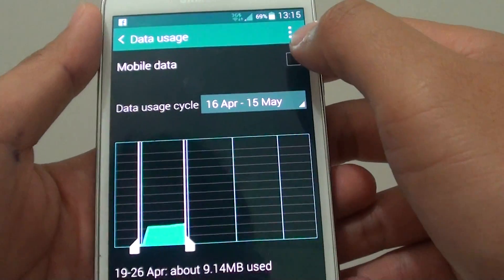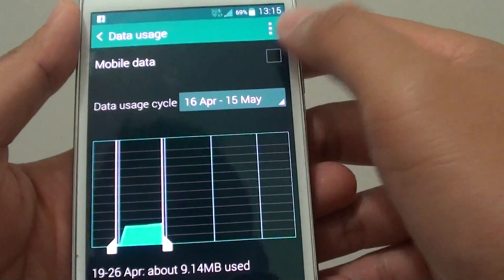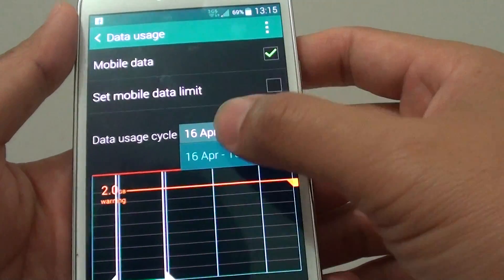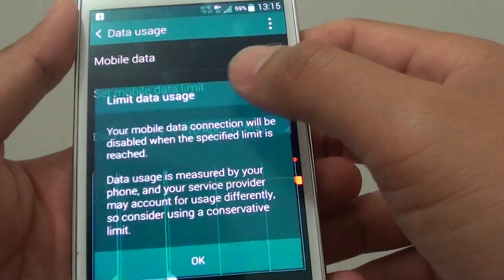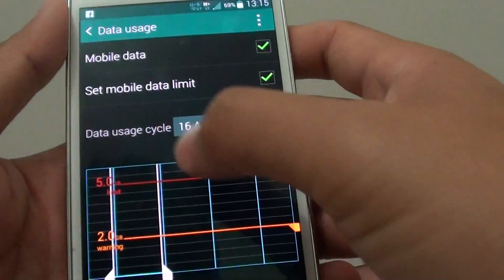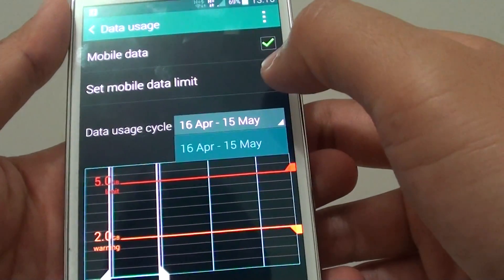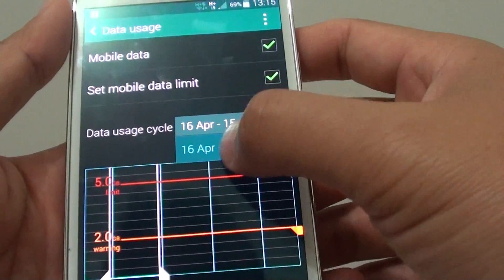What you need to do is make sure you first enable mobile data, then tap on that, tap on set mobile data limit, and tap on the drop-down.